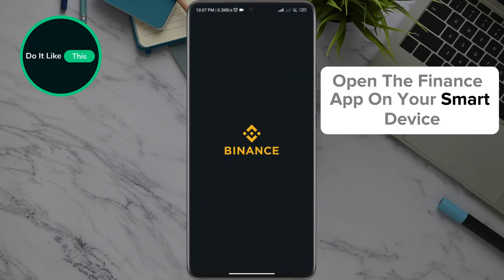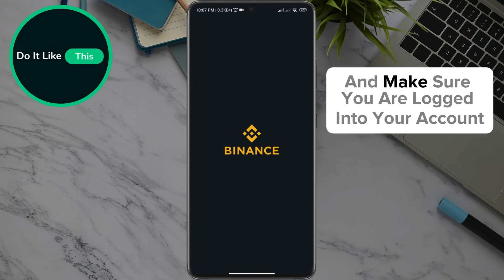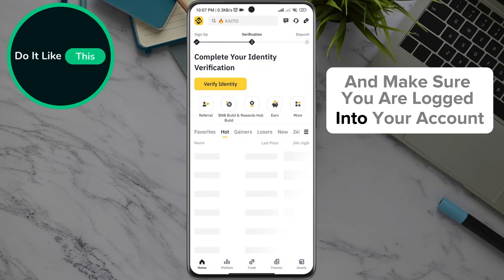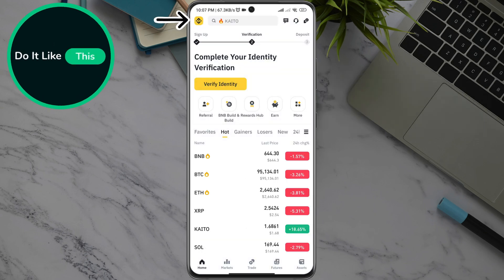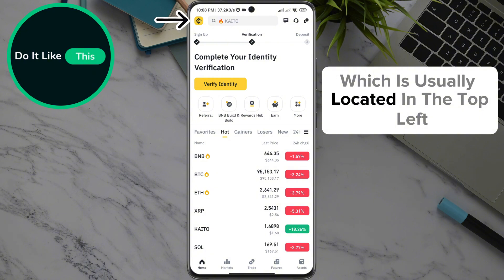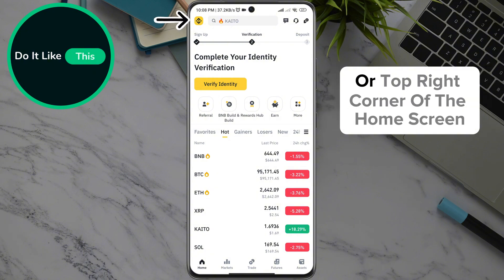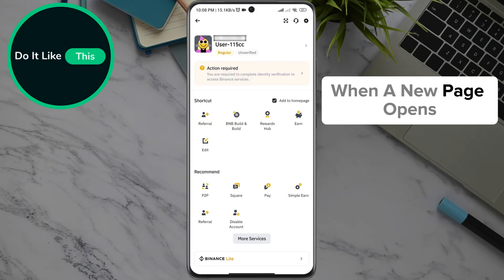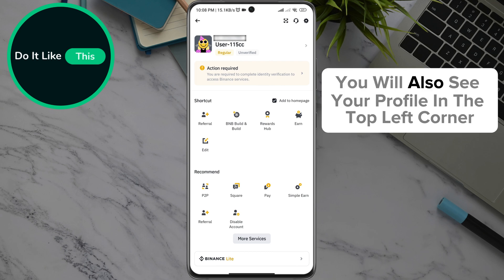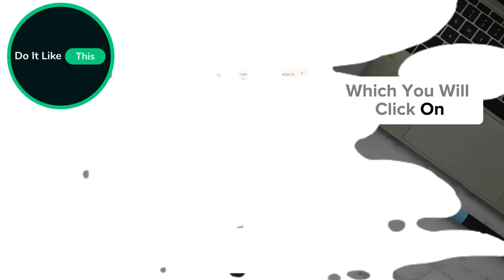Open the Binance app on your smart device and make sure you are logged into your account. Then tap your profile icon, which is usually located in the top left or top right corner of the home screen. When a new page opens, you will also see your profile in the top left corner, which you will click on.